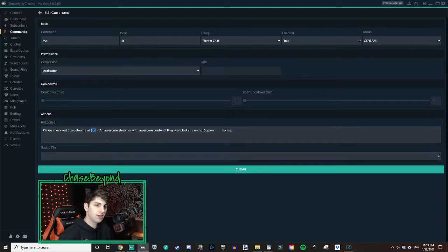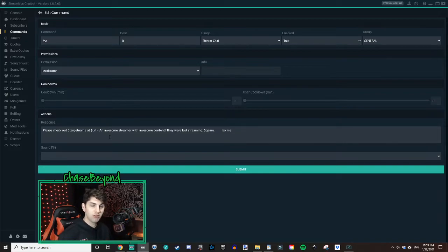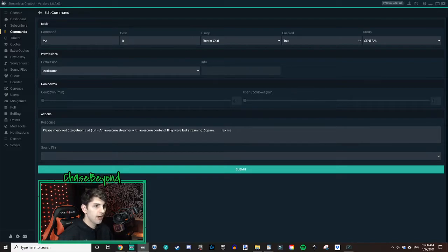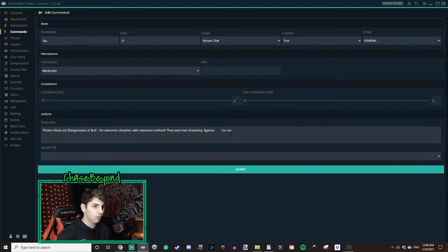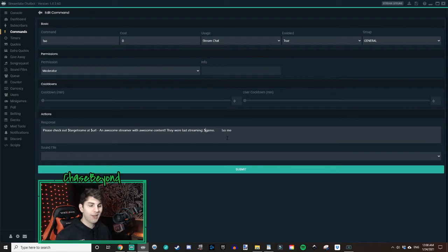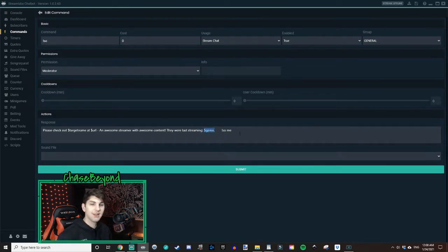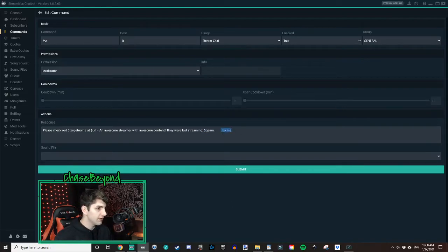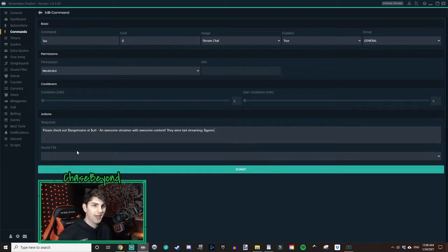And then an awesome streamer with awesome content. They were last streaming dollar sign game. So the dollar sign goes back to the target as well. Me. Me was last streaming. What game? What was the last game that they were streaming? That will show up in the dollar sign game. So we'll delete this extra right here, this extra tail end and leave it at that.